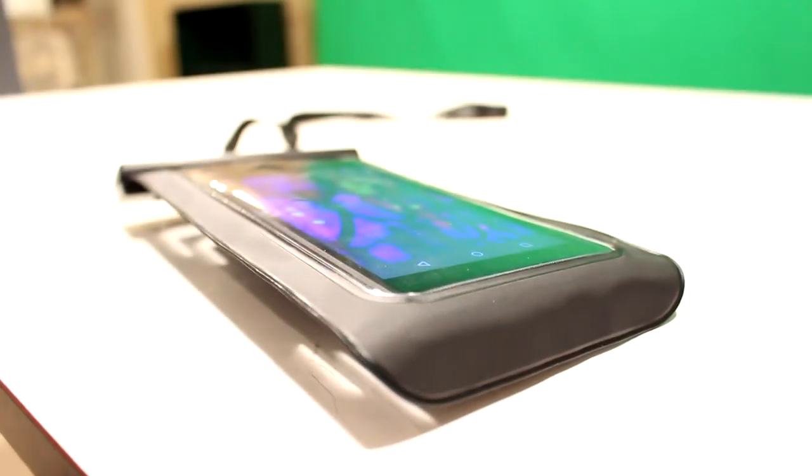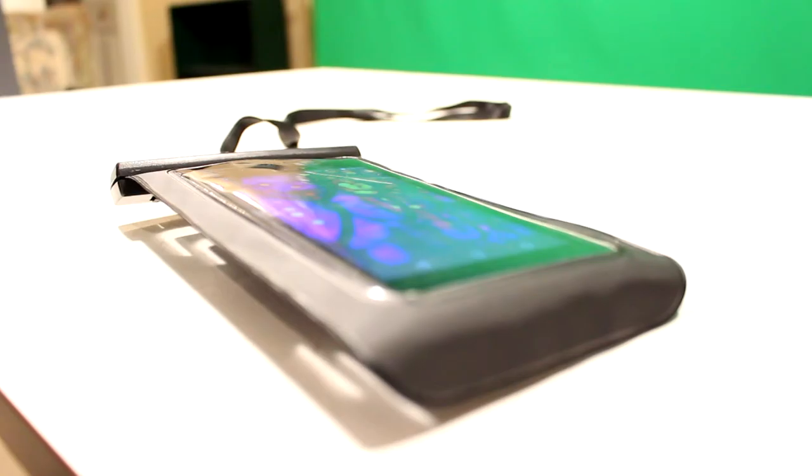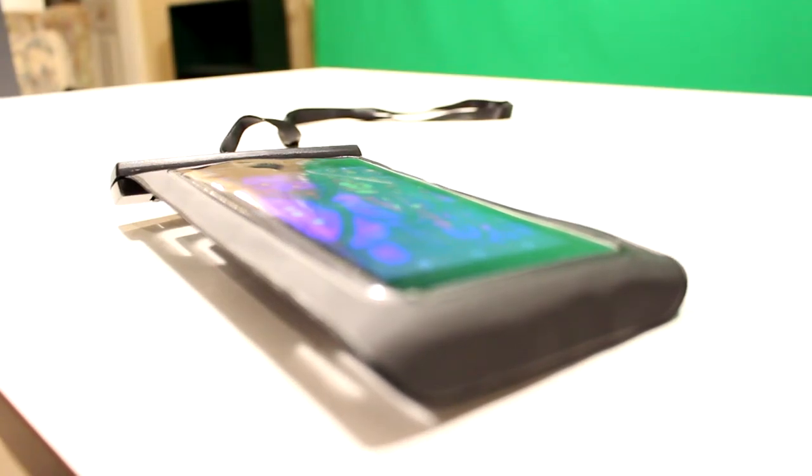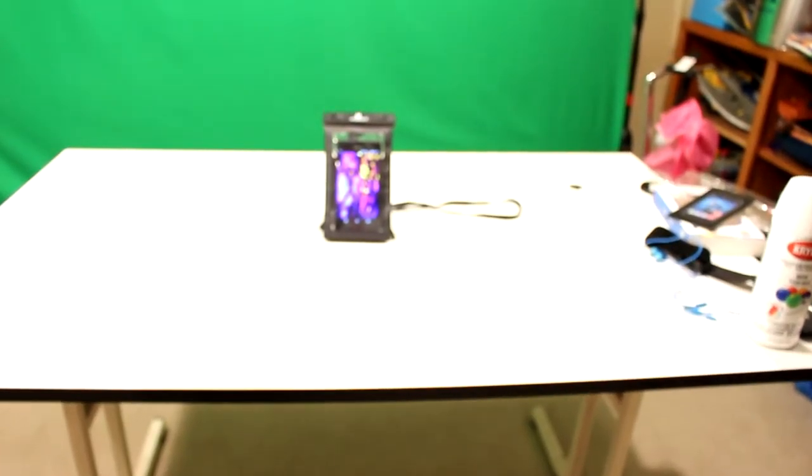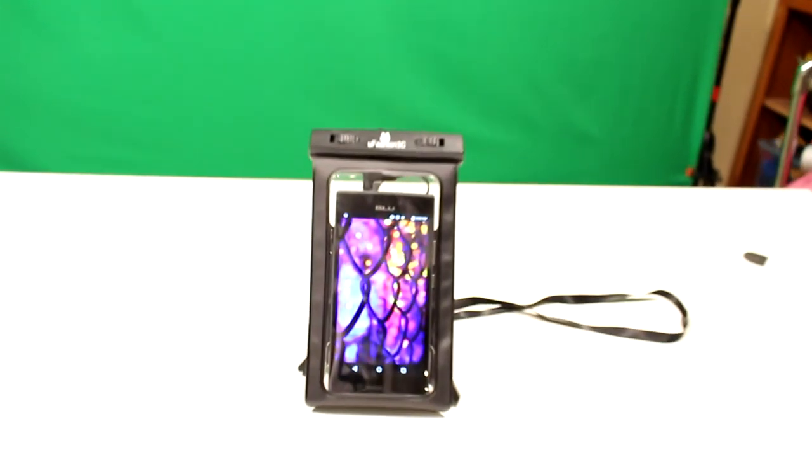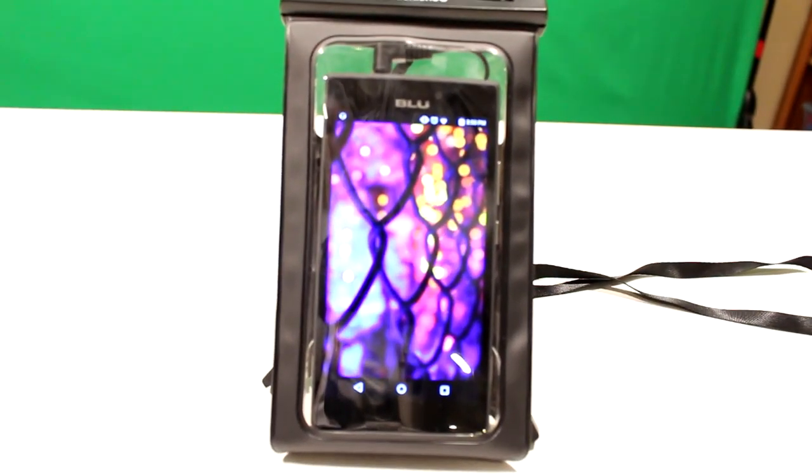In conclusion, this is the best waterproof case under $20 that I have seen. If you're on a budget but want to protect your phone, look no further.